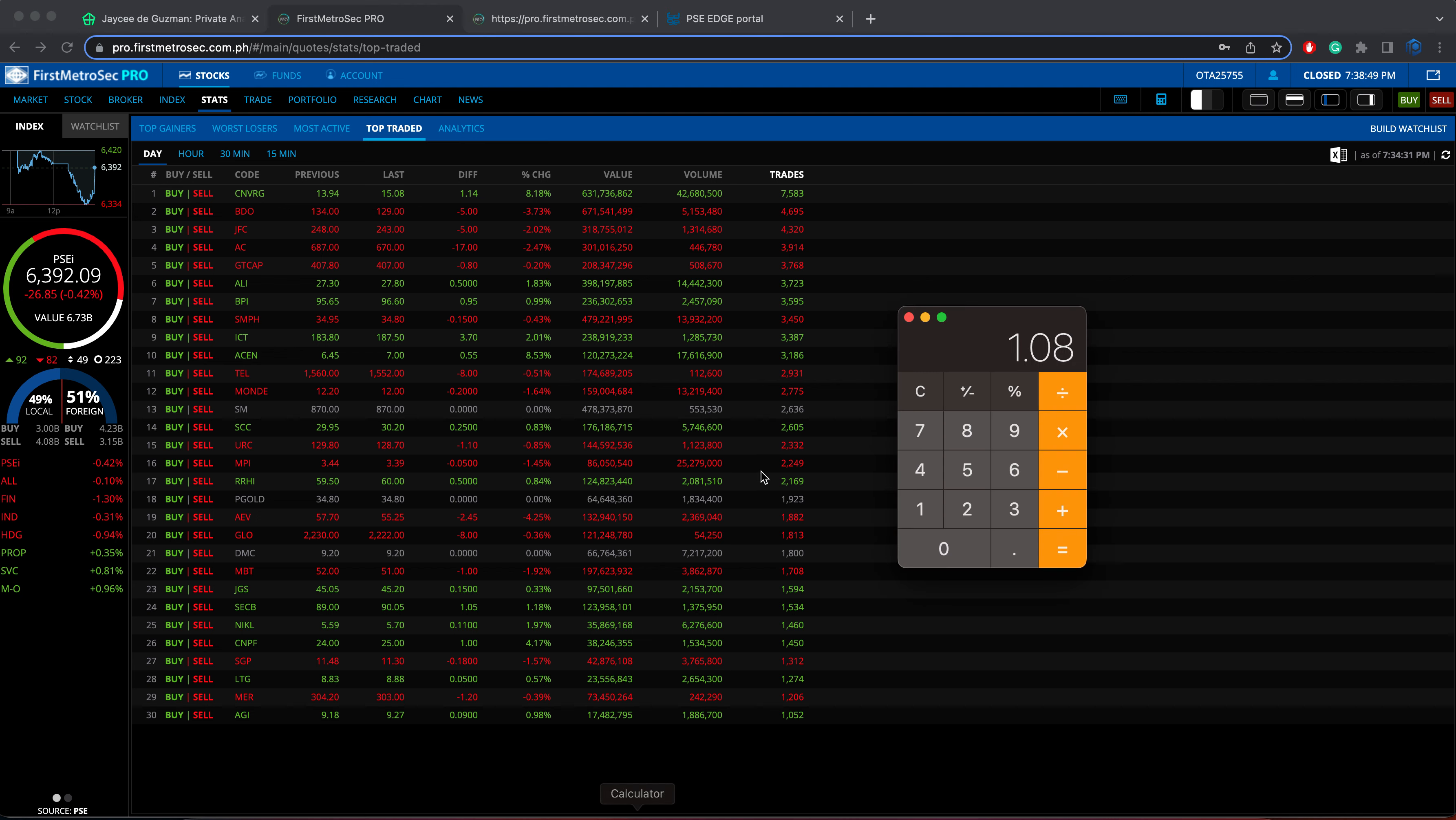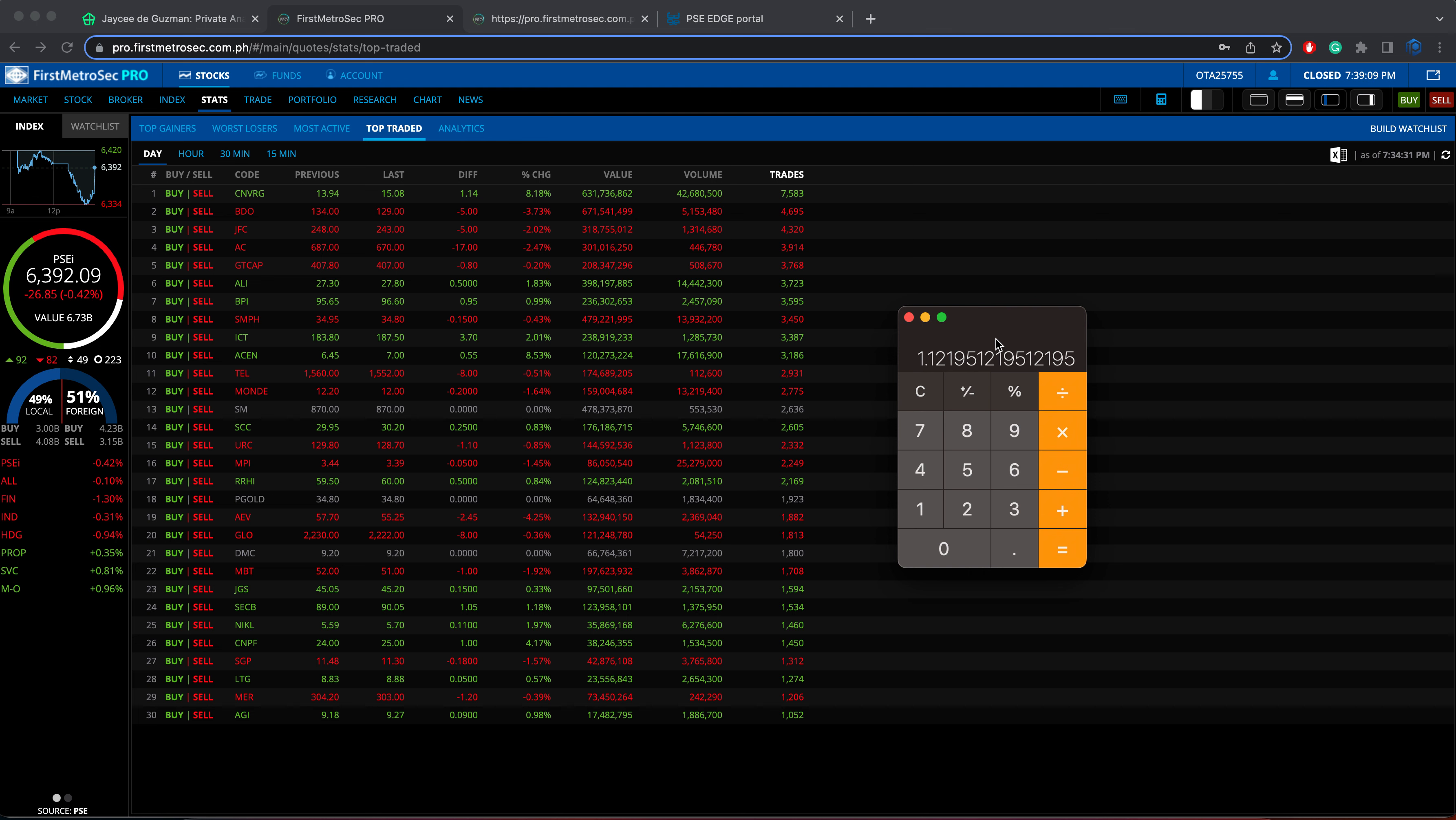There are 92 advances and 82 declines, followed by 49 unchanged issues. To compute for the market breadth, we will have to divide the number of advances by the number of declines. So that's 92 divided by 82. We get 1.12 as the market breadth in favor of the advances.